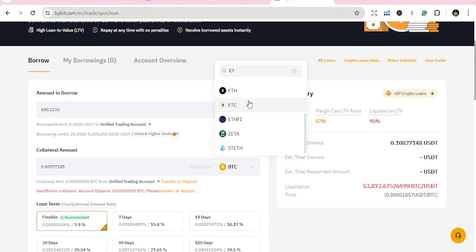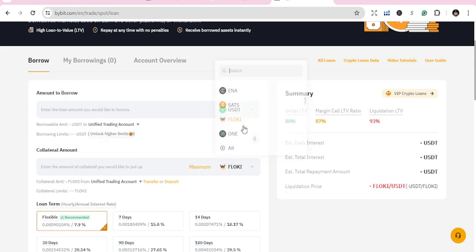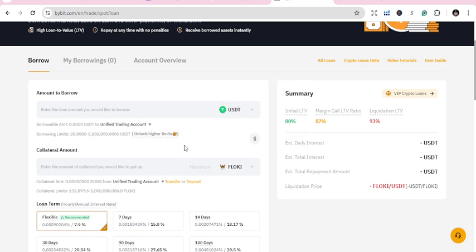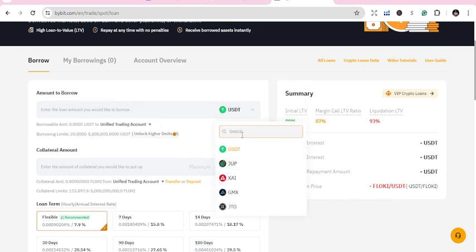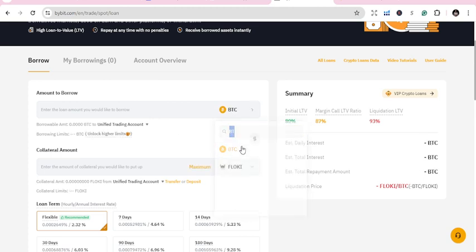You take any of the coins you have that you want to use as collateral, put it here, then go and borrow USDT or BTC. So you borrow BTC.